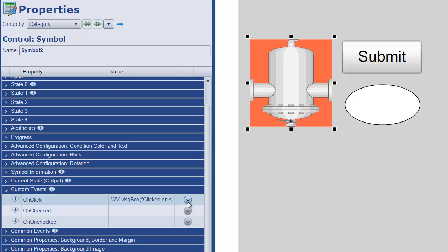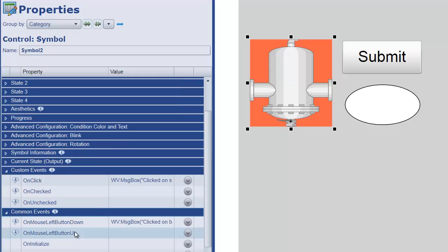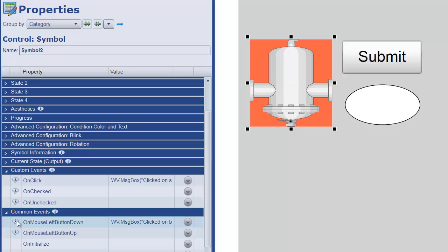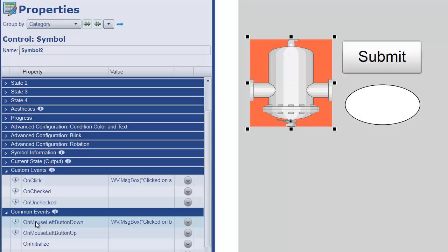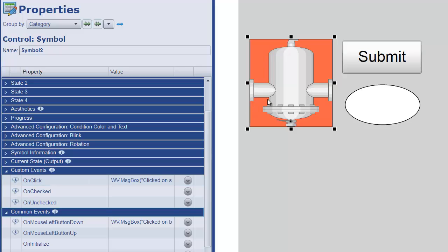And you'll see that I have another message box that will pop up when we click on the symbol. That's in addition to the common events that we have. And you'll see that the common events for onLeftMouseButtonDown and onMouseLeftButtonUp have an information which says that this event does not fire when the user clicks on the symbol itself. That's because this custom event will fire when we click on the symbol.